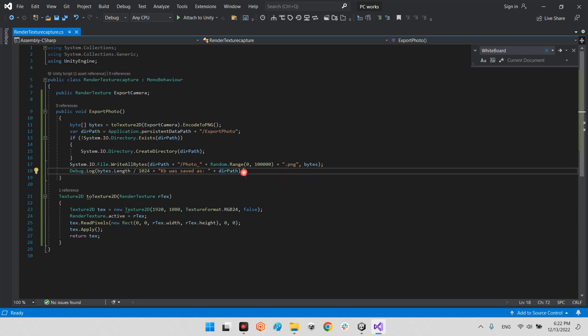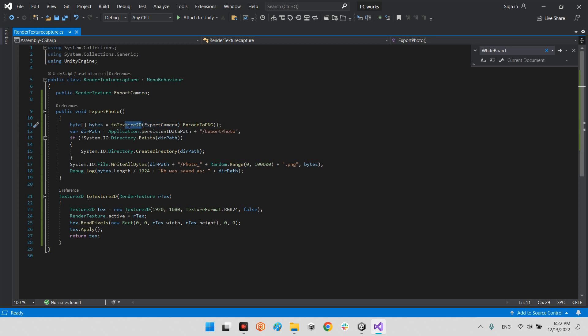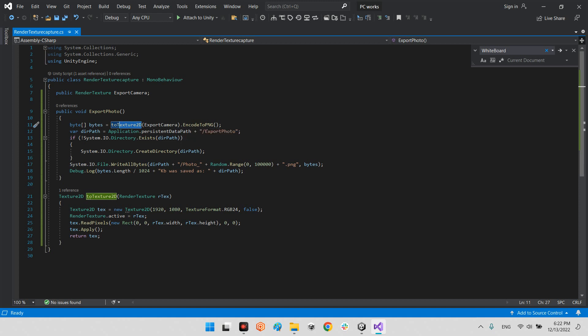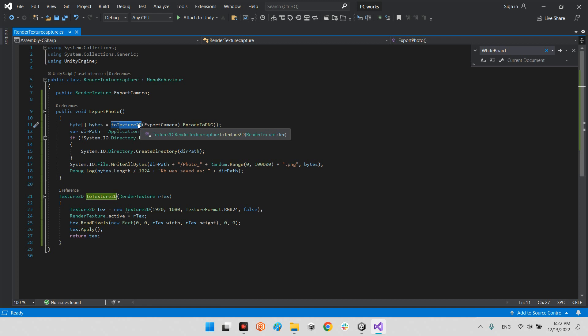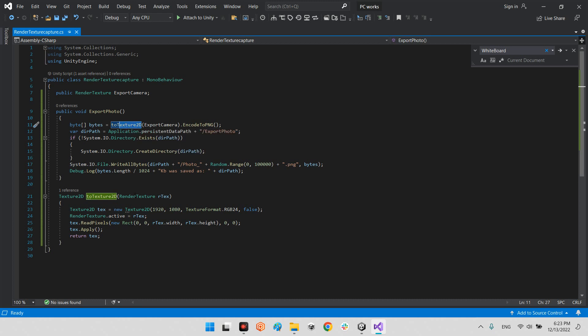But we have a problem here because the export camera render texture is a texture, but we should convert texture to texture 2D, because the encode to PNG or whatever, encode to JPEG, or any encoding system only works with texture 2D. But the export from the render texture is texture, we should convert them to each other.